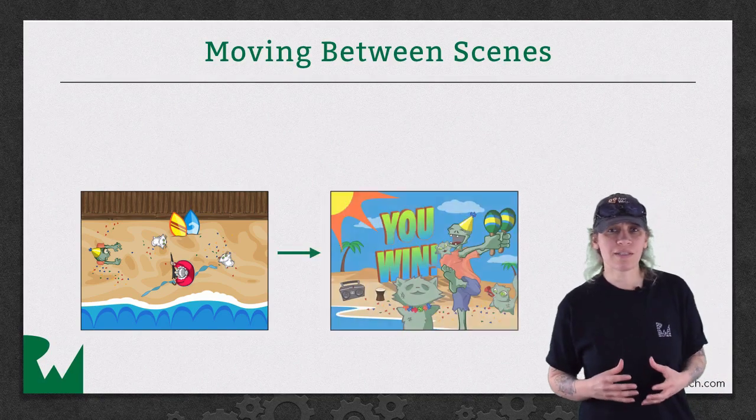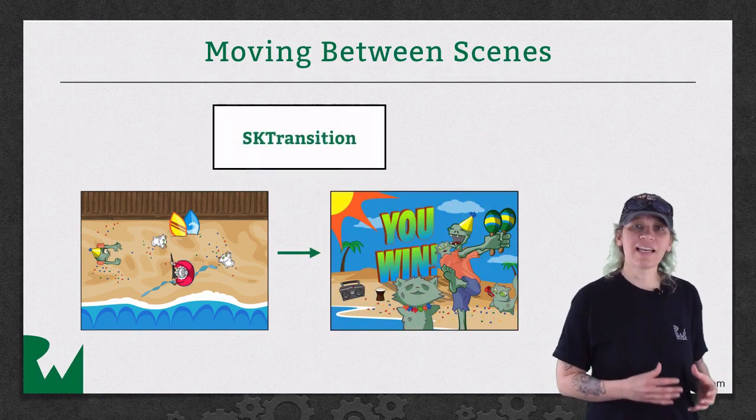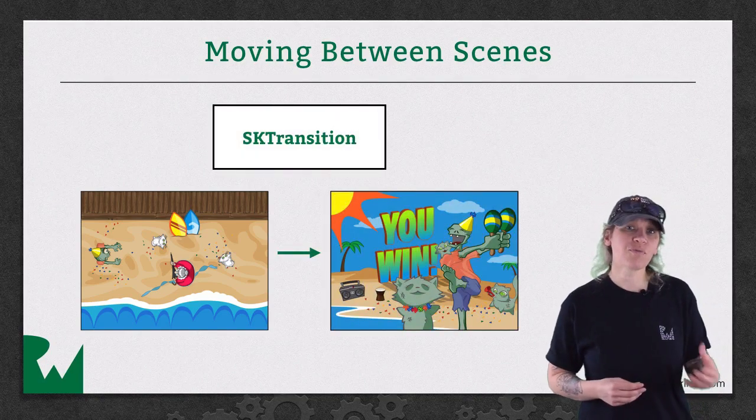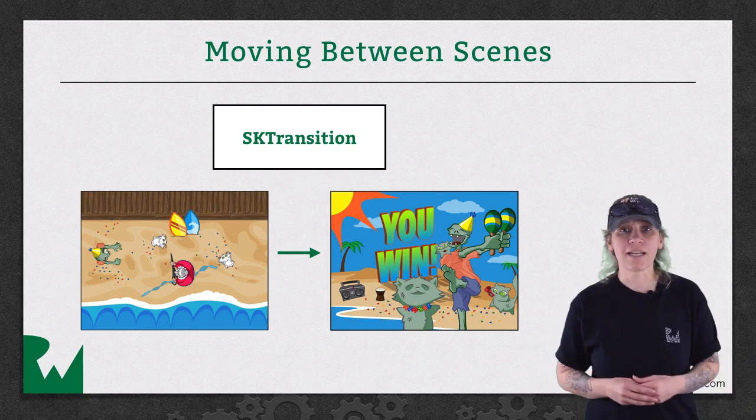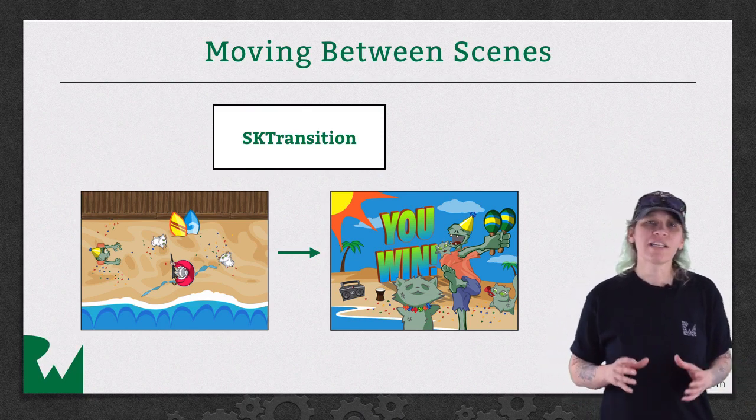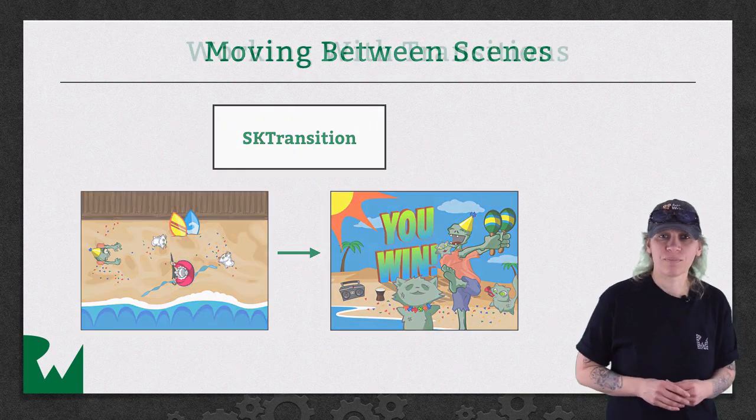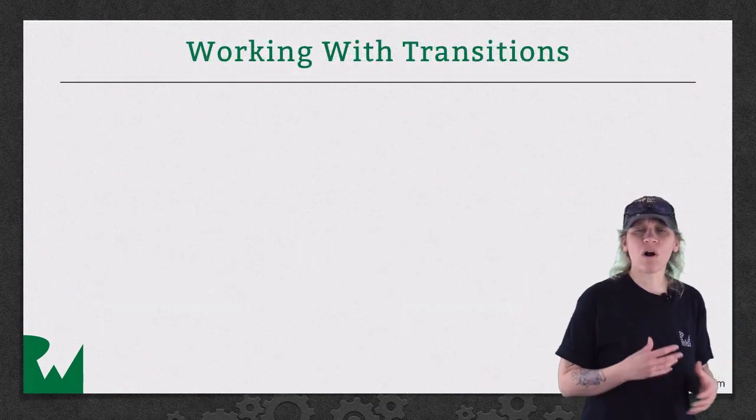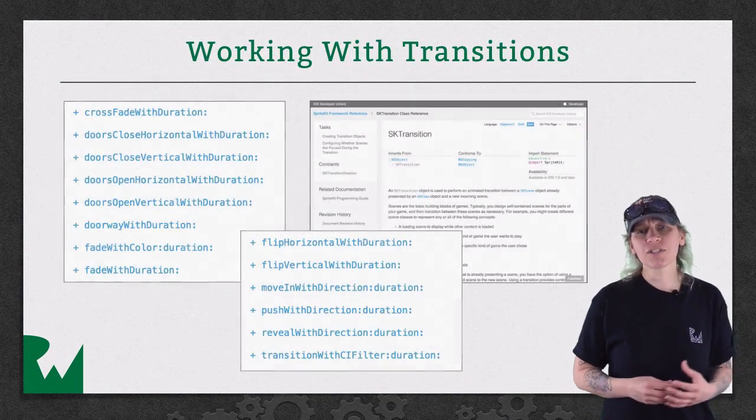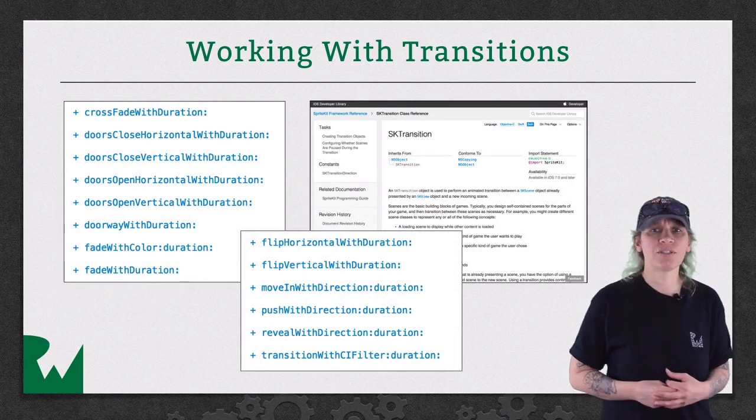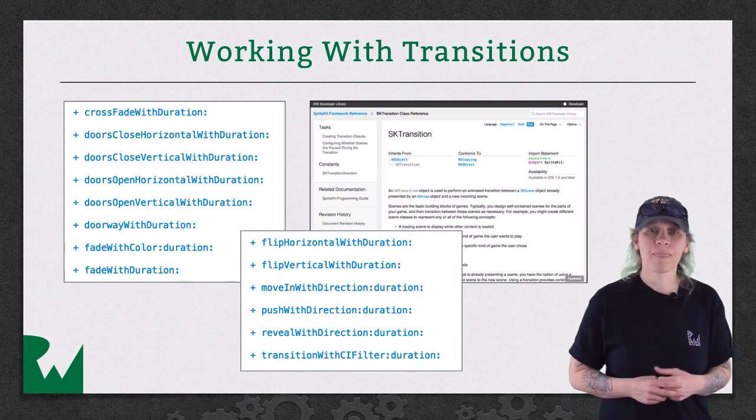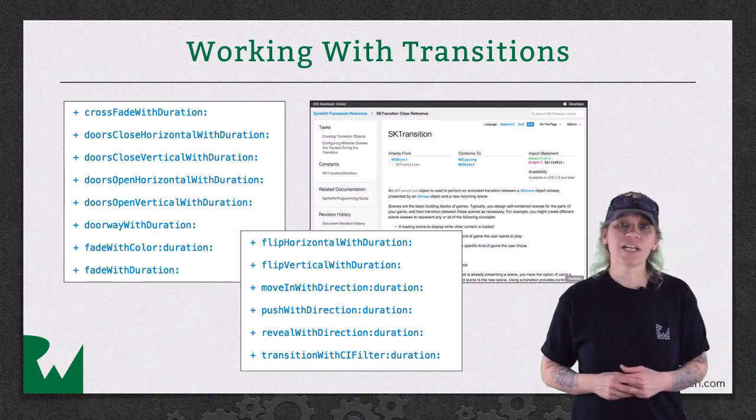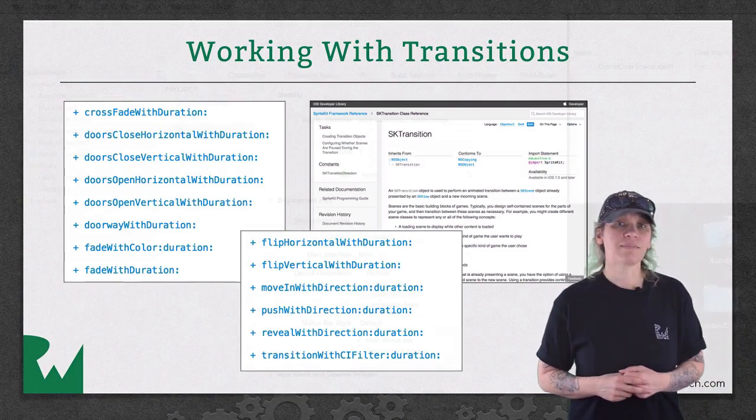When moving between scenes, you can create an skTransition object to perform an animated transition from one scene to the next. There are a variety of animations from which to choose. Because we don't have time to cover all of them in this series, I encourage you to check Apple's documentation to discover the different animations possible. With that said, let's get over to Xcode and get our new scenes added.